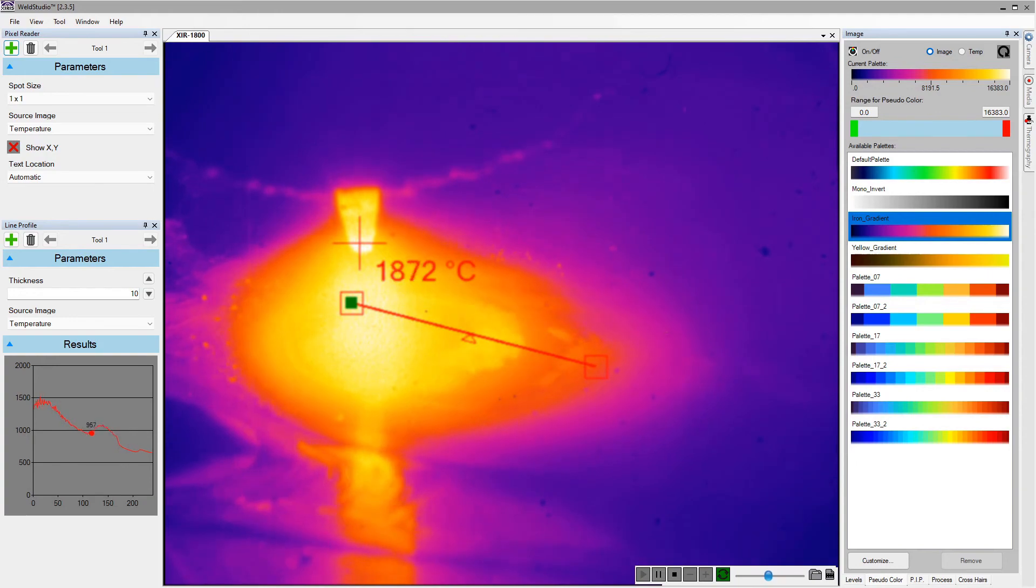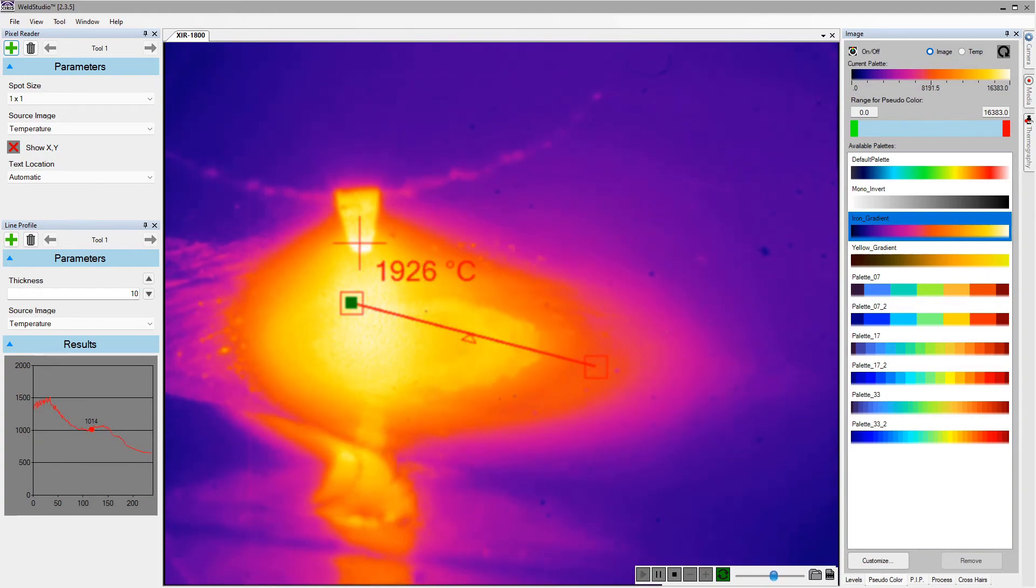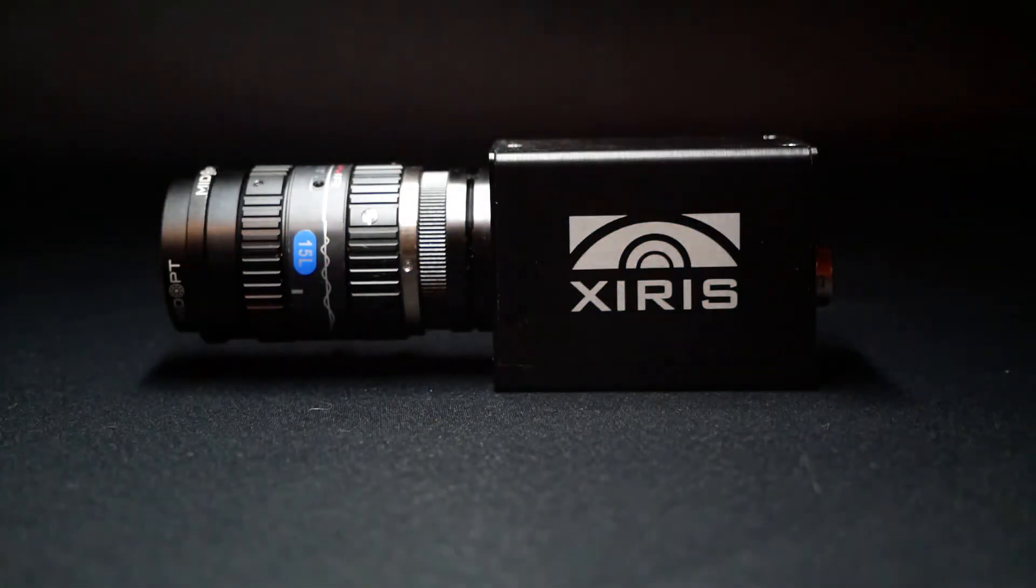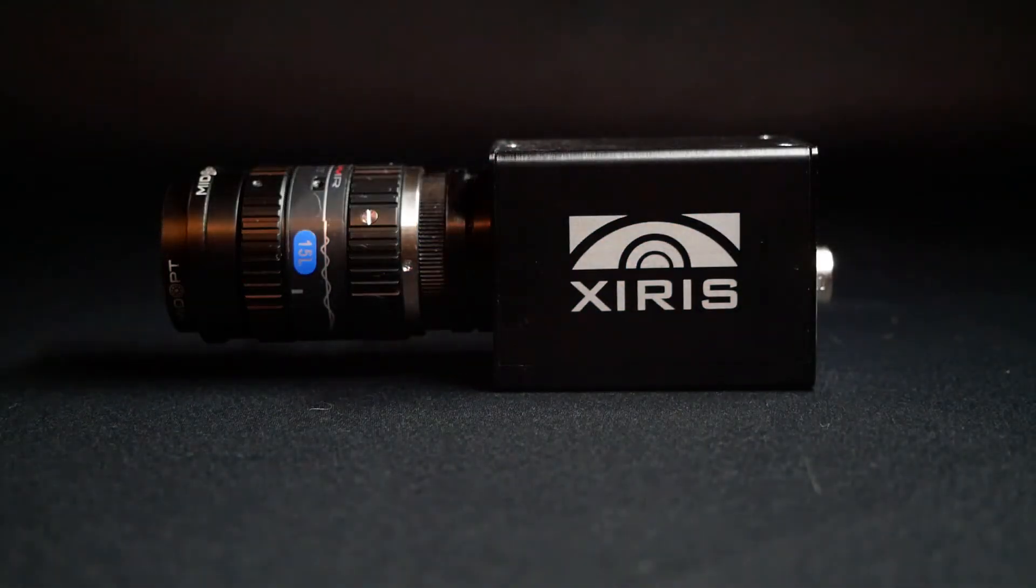These are just some of the new tools in World Studio for the new XIR 1800 thermal camera.